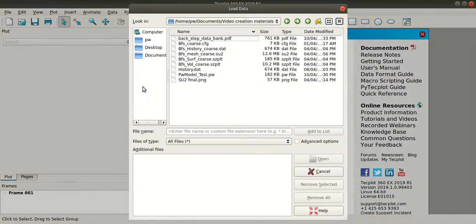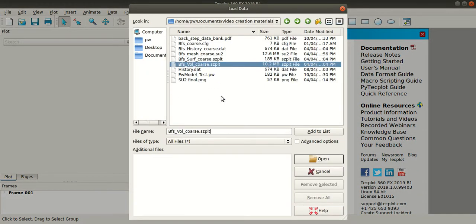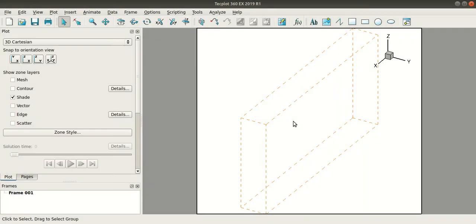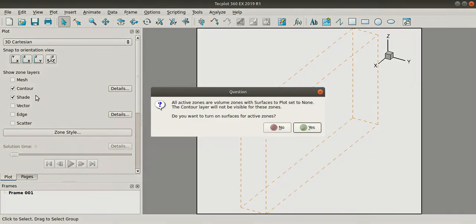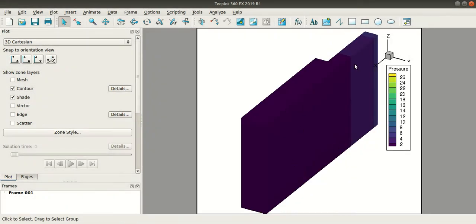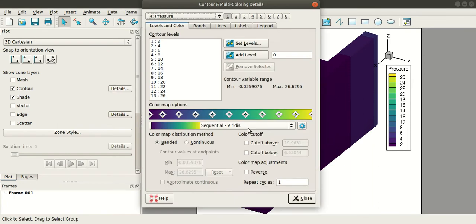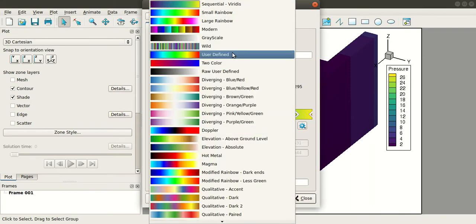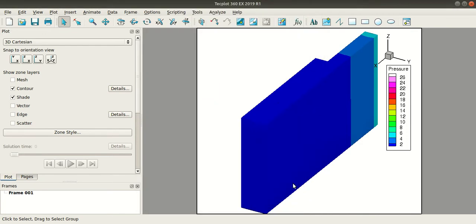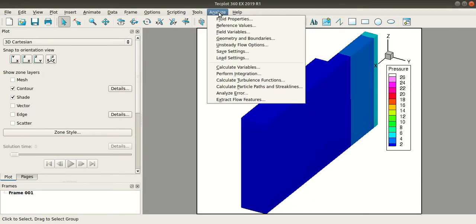Load data and I'll load the volume course ZPLT file. And you can turn on the contour. Now you can see the backward facing step geometry. You can change the color here. Now to calculate the velocity magnitude go to...